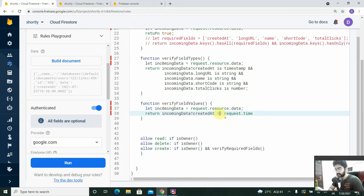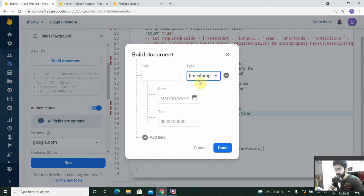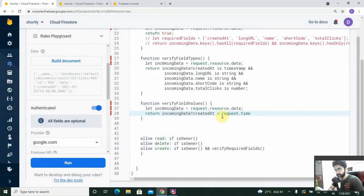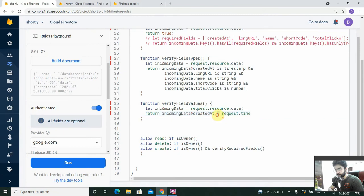We only want to allow if 'created_at' equals the time of the request. However, for now we'll change this to 'less than', because when using the simulator while building the document, there's no option to select the current timestamp. So we can't test the strict equality, and we'll use less-than or greater-than comparisons instead — meaning 'created_at' is in the past.